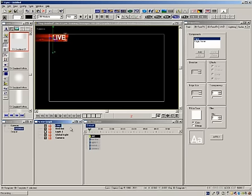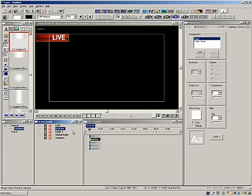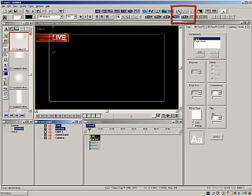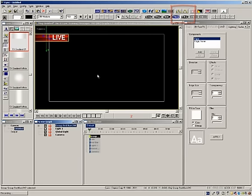If you are planning on animating the red bar and text, grouping them together to make one element to animate is easy with Lyric's grouping tool. To group objects, hold the control button down while you click on the elements in the scene graph. Then click the group tool. Now rename the object to red group.